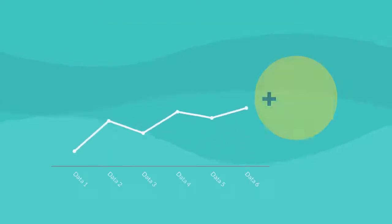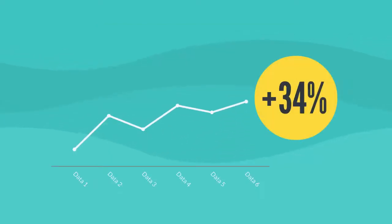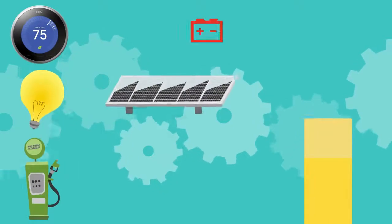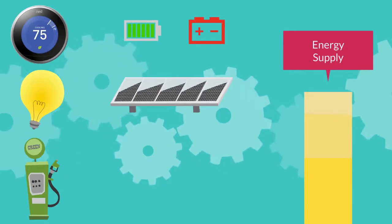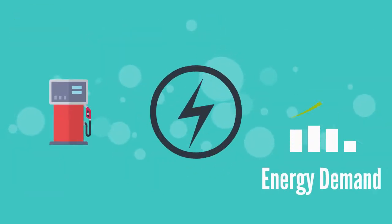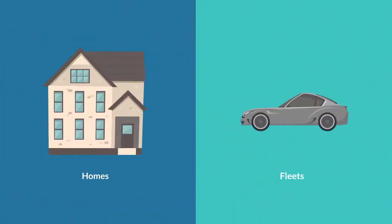The importance of doing so is becoming increasingly significant due to the increase of intermittent renewable energy supply and the increase of energy demand due to the electrification of our homes and fleets.